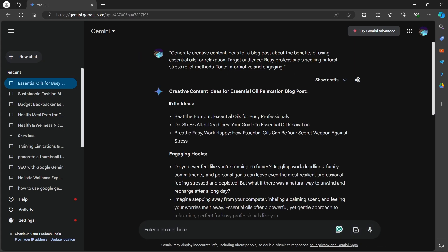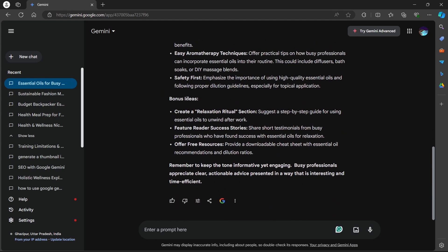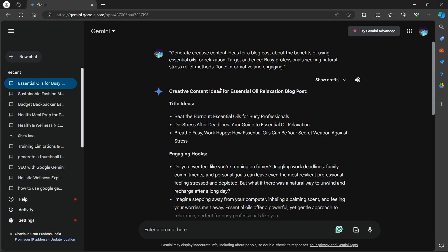Now you can see it has generated me title ideas, engaging hooks, informative content, bonus ideas and much more. So you can leverage Gemini's power in this way too.